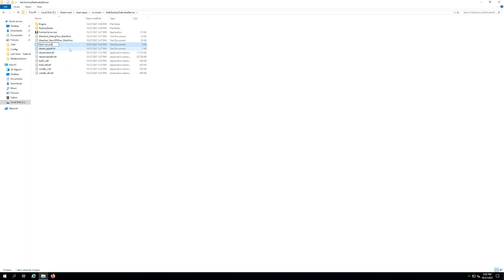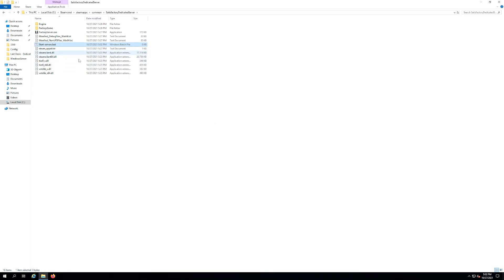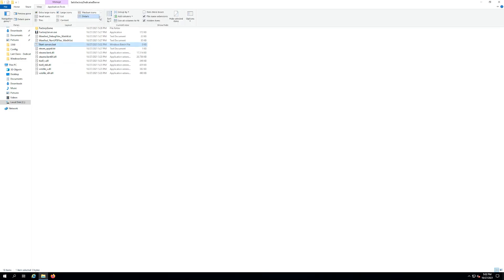And you want to delete out the dot text and put a dot bat. You should get a pop-up that says if you change a file name extension the file might become unusable. Are you sure? You want to hit yes. Now if you didn't do that and it still says dot bat dot text, how you can fix that is you go up to your folder options here, click on view.